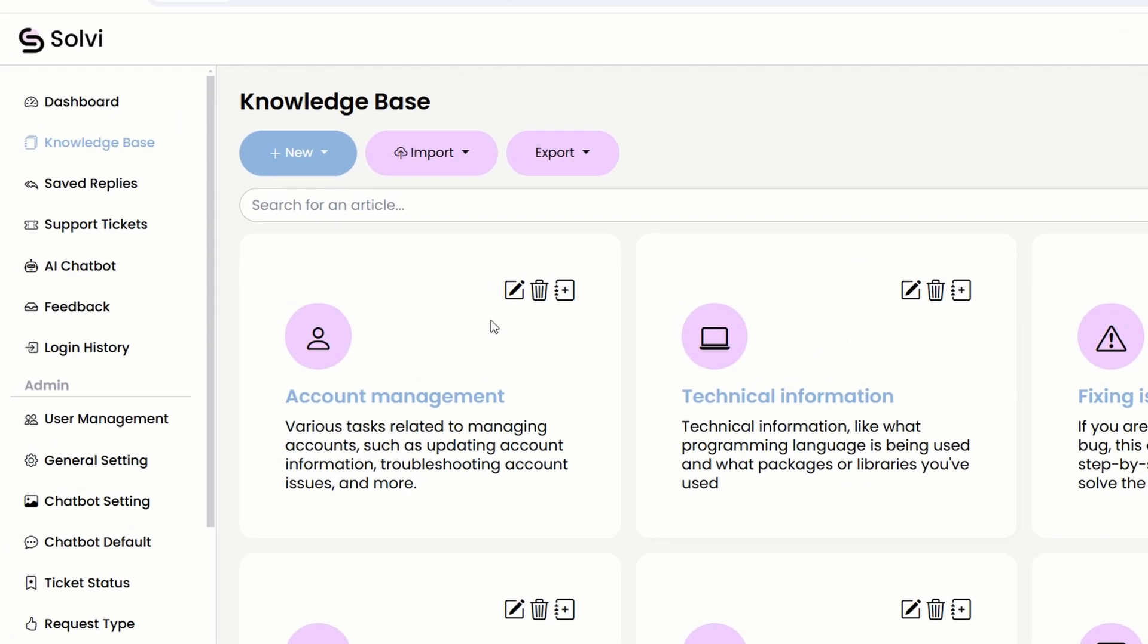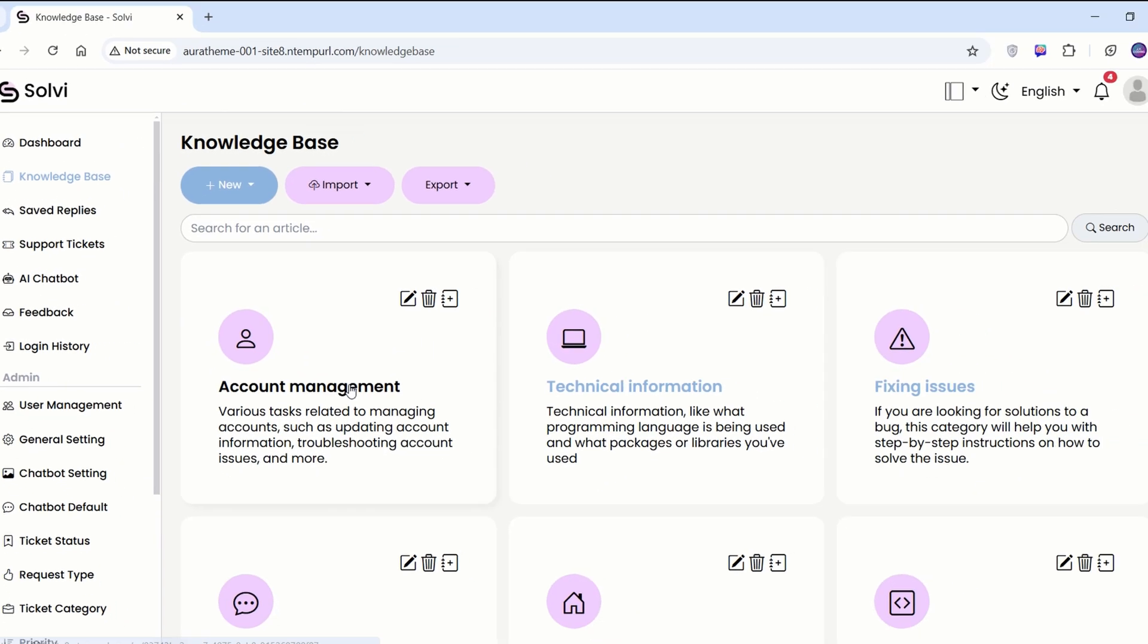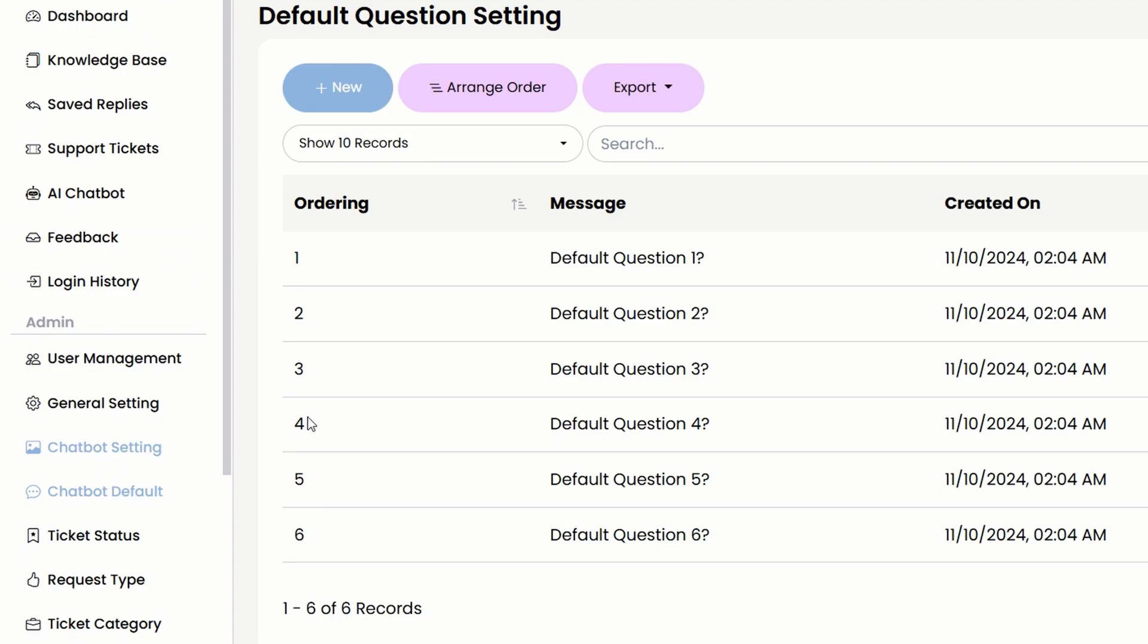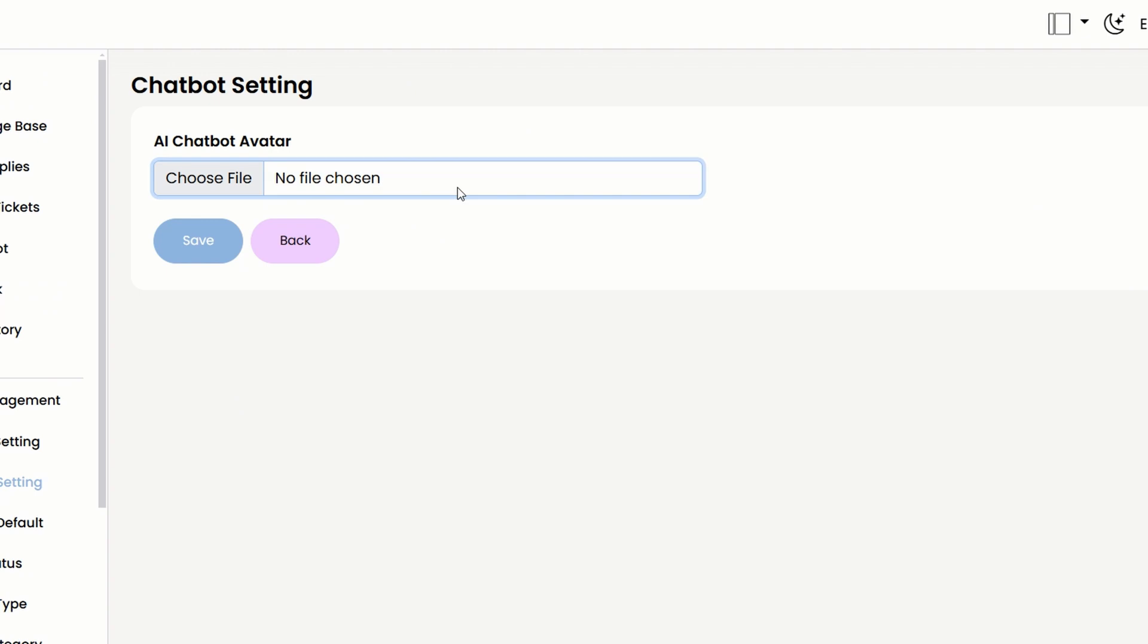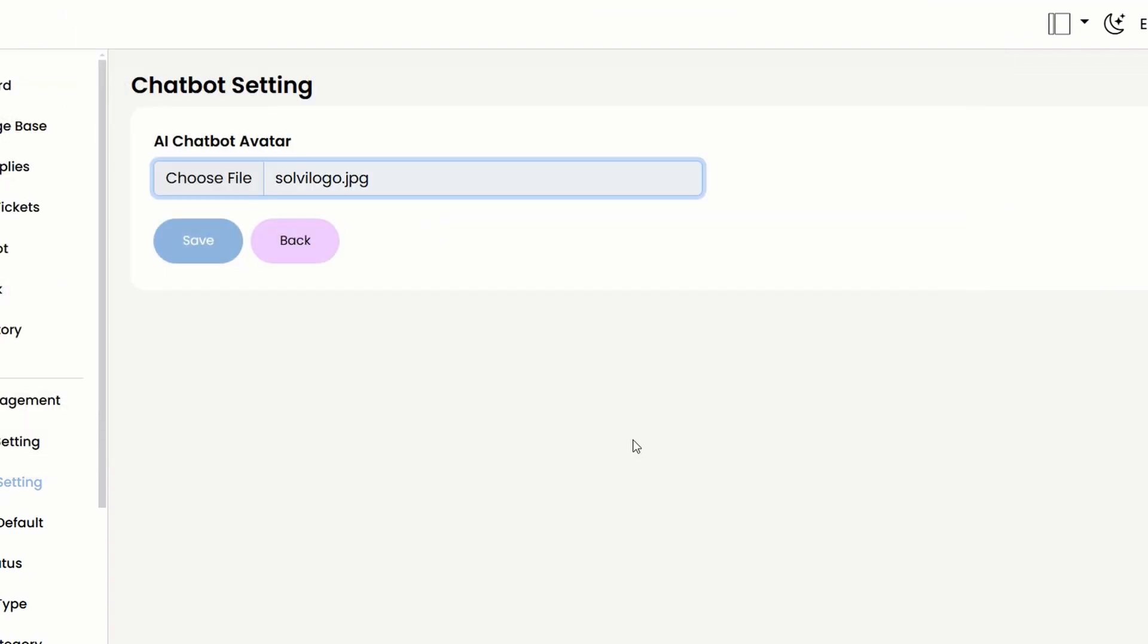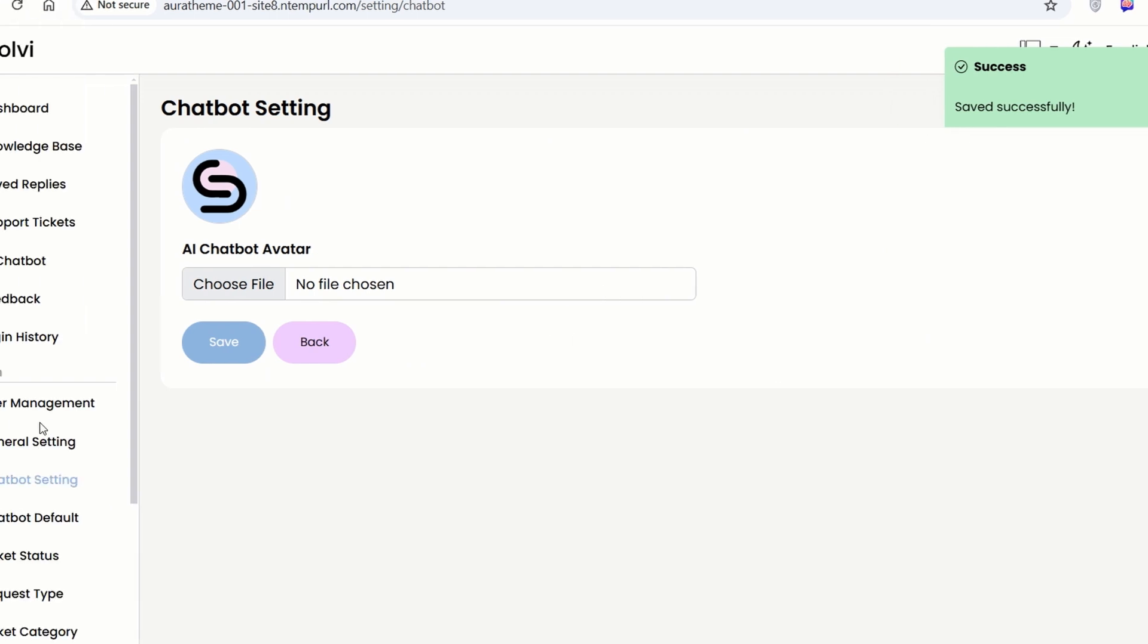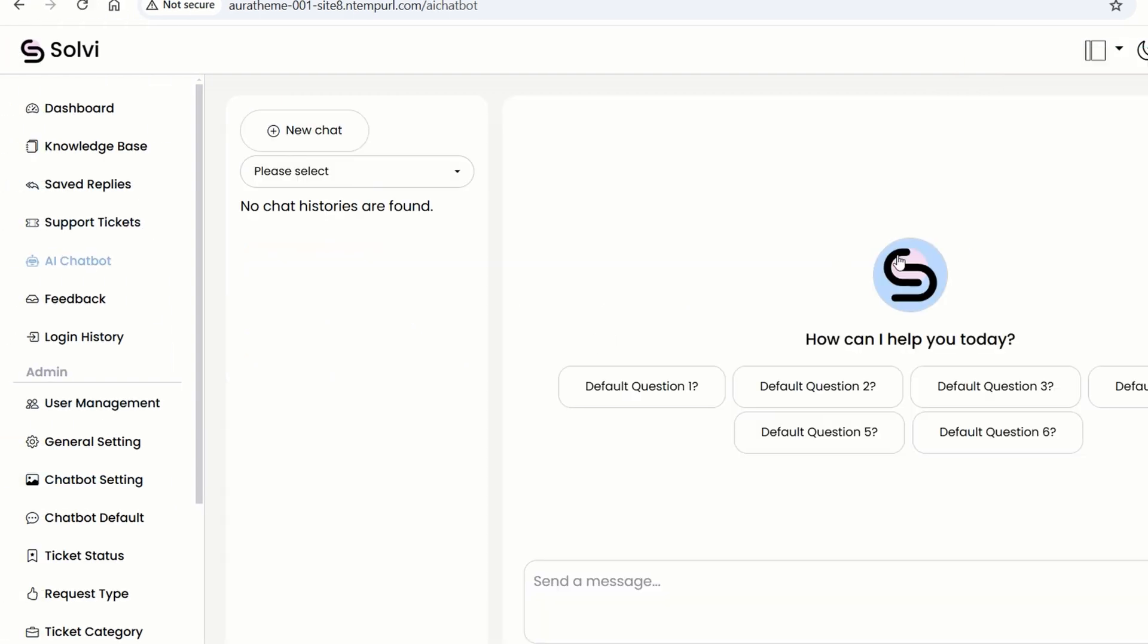Let's move on to the AI chatbot module. Everyone can access this module. Right now, you'll notice the chatbot avatar is blank because the admin hasn't uploaded an image yet. No worries, just head over to the left bar and click on the chatbot settings. The admin can upload an image there. Now goes back to the AI chatbot. Yes, the image is right there.